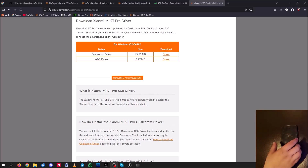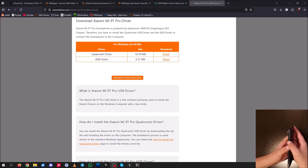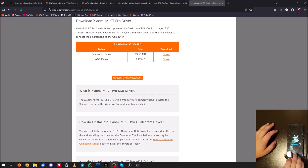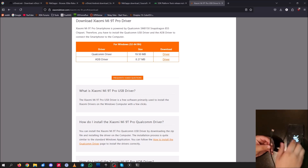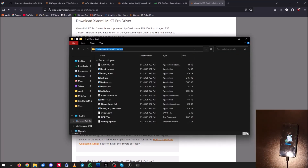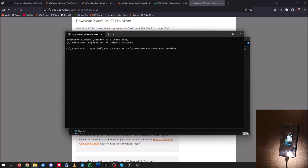With your Xiaomi Mi 9T Pro in a fully powered off state, hold the power button and volume down button simultaneously, and wait until you see the Mi logo. You should boot straight into Fastboot with the little Android guy. Once that's on screen, grab a USB-C cable, plug it into your computer and into your phone. Then go back into your platform tools, open CMD, and type 'fastboot devices'. You should see your device with a random character name and it should say 'fastboot'.